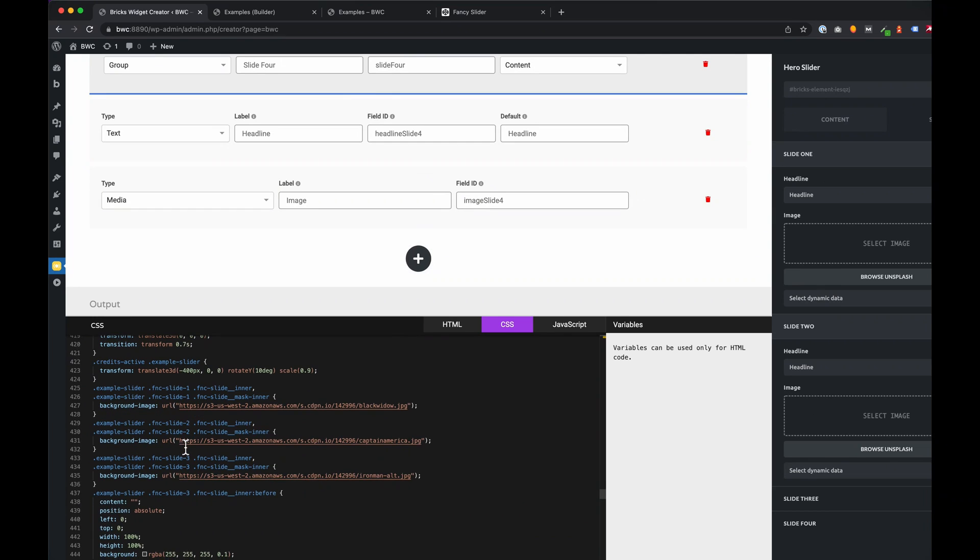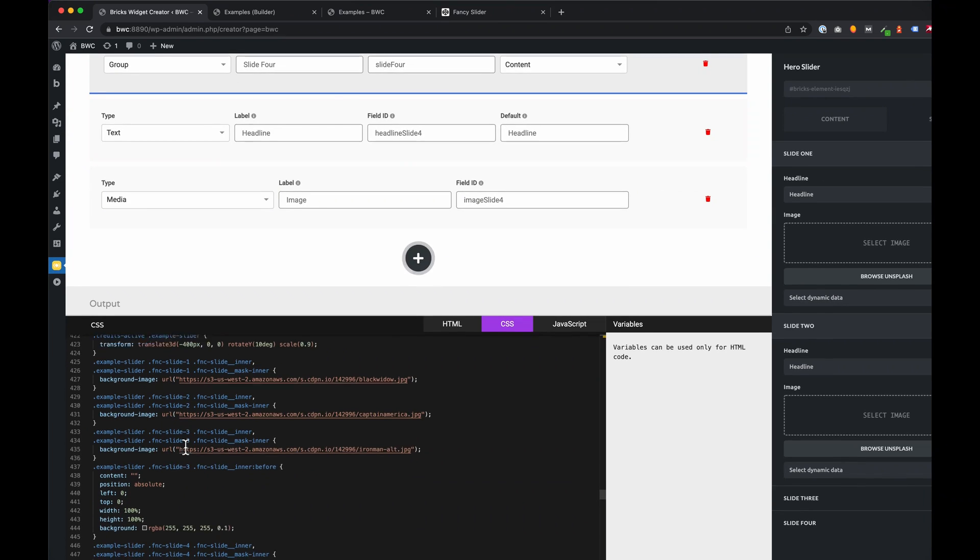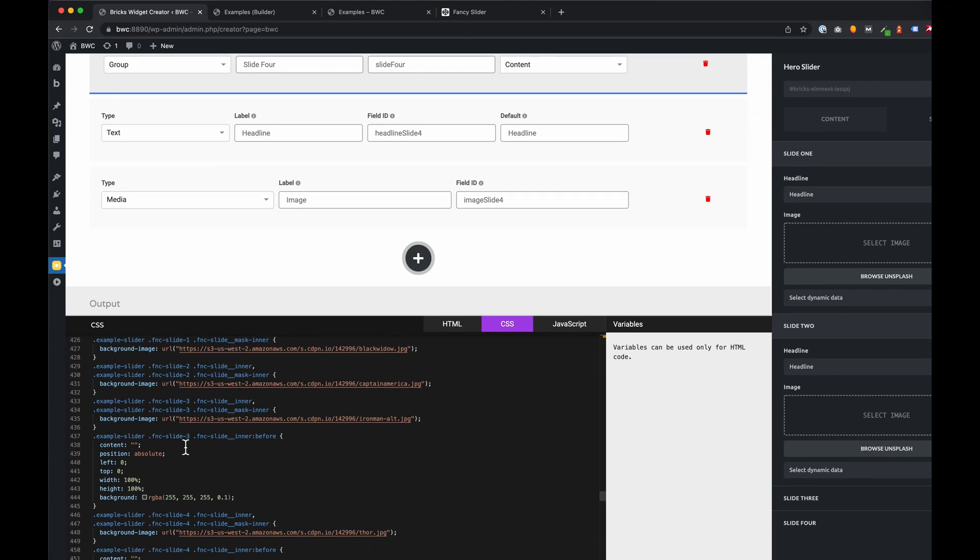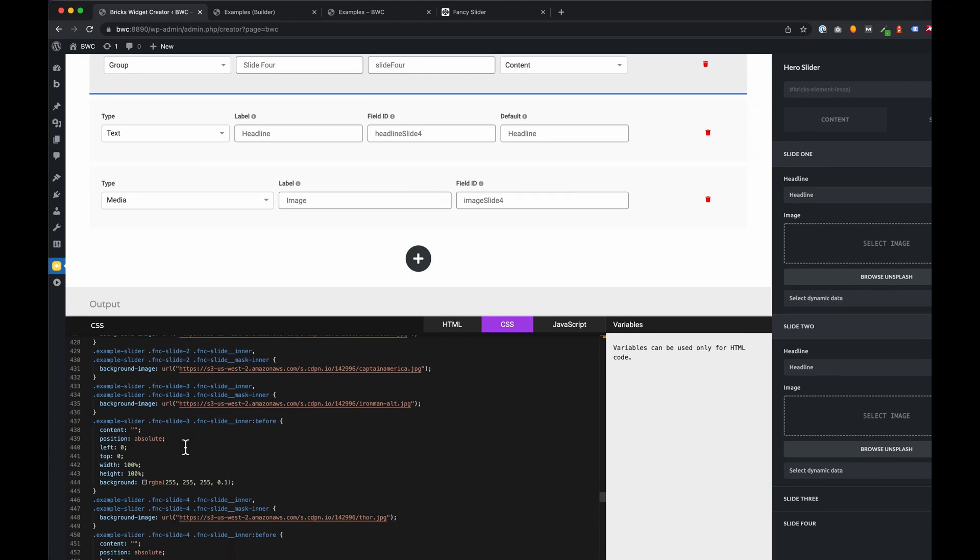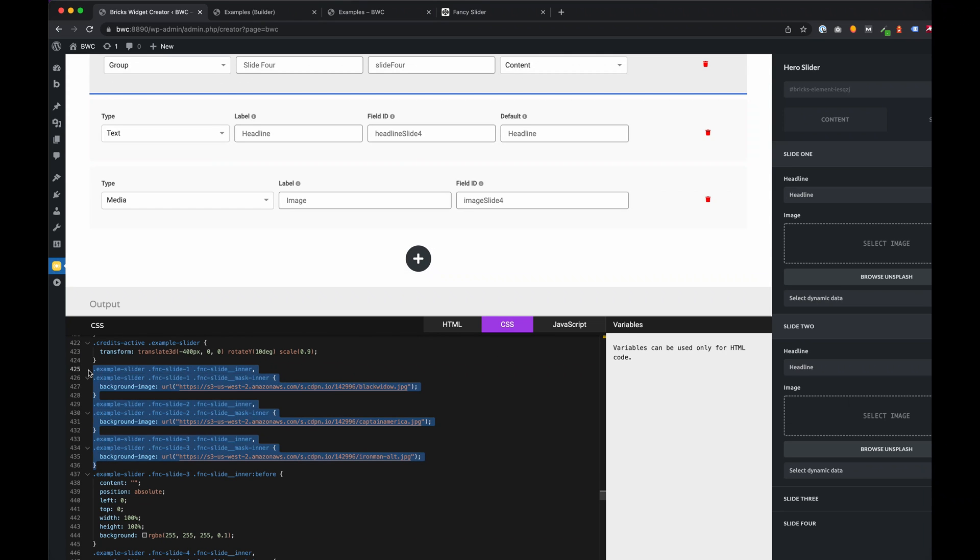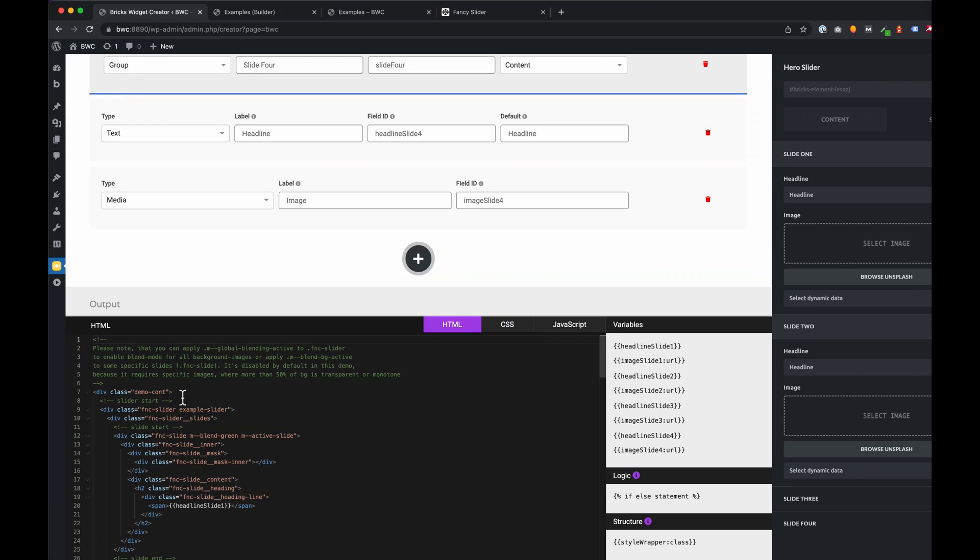For the background images we search for the URLs. In this example the background image was set with CSS, so we need to move the styles to the main code section and replace the static URL with the variable for the media field.